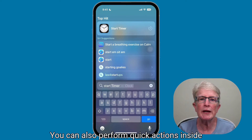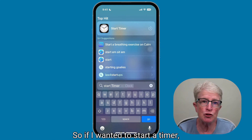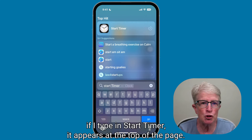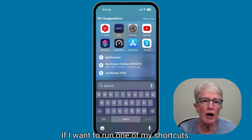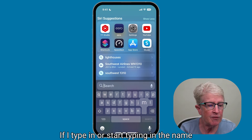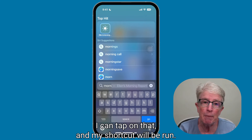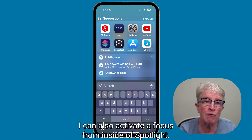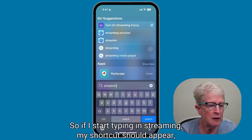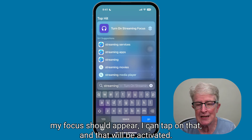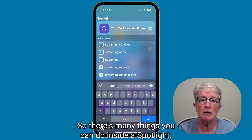You can also perform quick actions inside of Spotlight — functions done right from within the interface. If you type in "Start Timer," it appears at the top of the page and you can tap on it to create a timer. If you type in the name of one of your shortcuts, it appears at the top and you can tap to run it. You can also activate a Focus mode from inside Spotlight by typing its name and tapping on it.